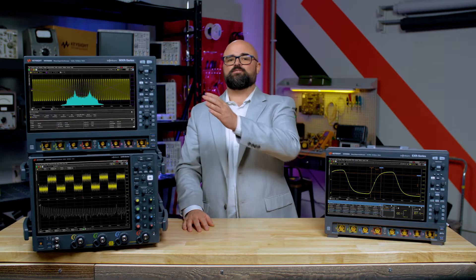Let's take a look at the capabilities and benefits of clock recovery and eye diagrams, an optional feature on our next generation Infinium EXR, MXR, and UXR series oscilloscopes.